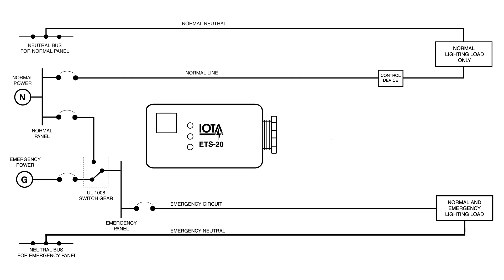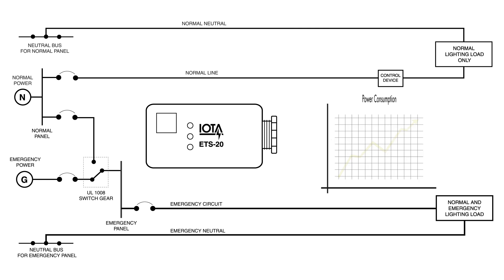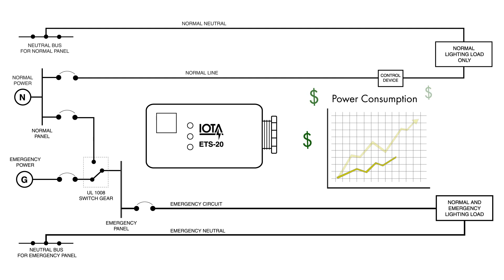By incorporating the ETS-20 into the lighting circuit, you can restore local switch control to your emergency lighting load, eliminating the need for night lights or always-on fixtures, and causing you to see increased energy savings.